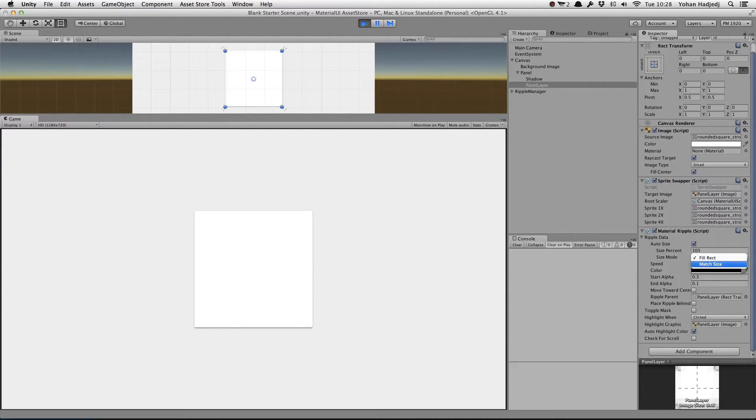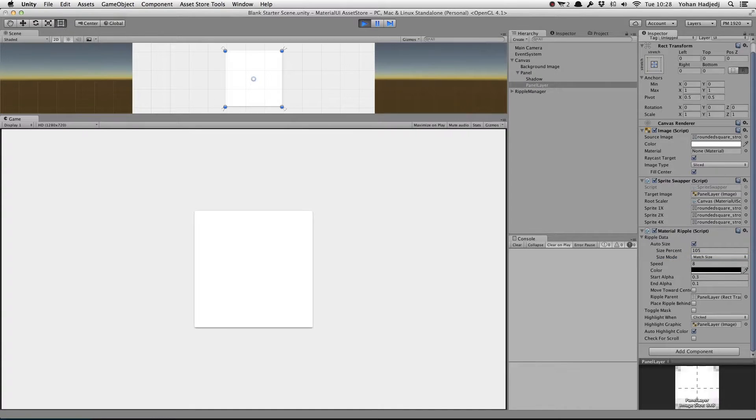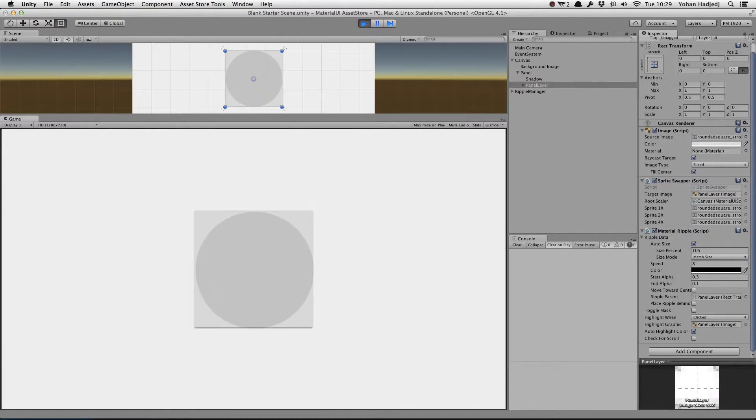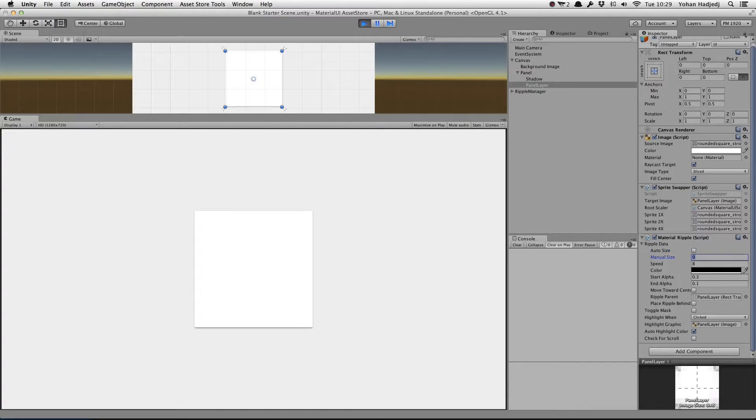When we change the Size mode to Match Size, we can see that the expanded width and height of the ripple match that of the panel's rect. We can also uncheck Auto Size and specify our own size in pixels.